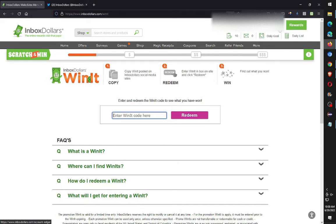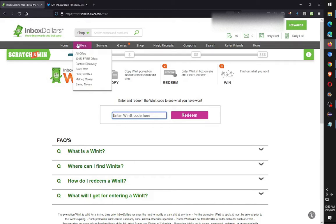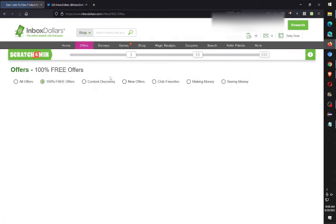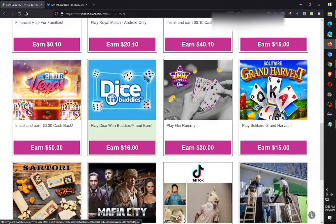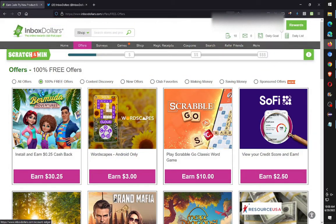Now I'll refresh the page — 26 cents. I started the day at 15 cents and I can still complete routine number three, which is the 100% free one-cent offers. I've already earned 11 cents so far.